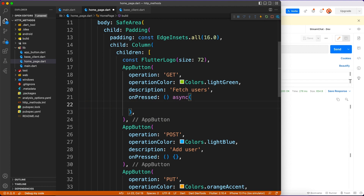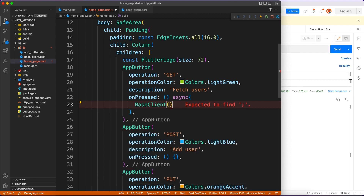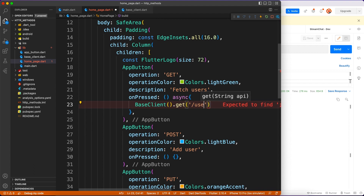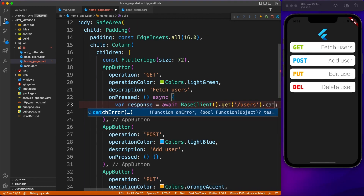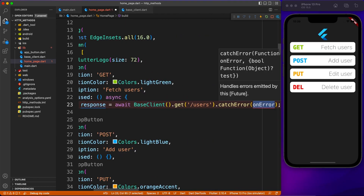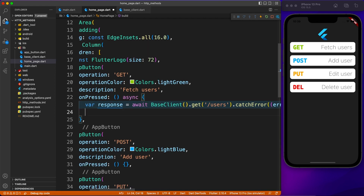Now let's utilize what we've built so far. I'm going to use BaseClient and call the get method we just implemented, passing the API endpoint as 'users'. We capture the response in a variable called response, and since this is an async call we use await.